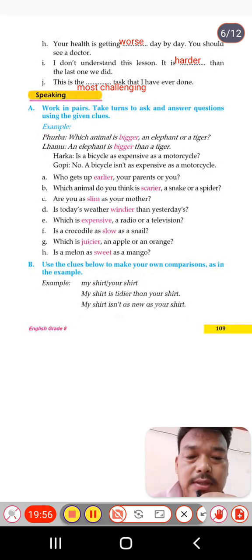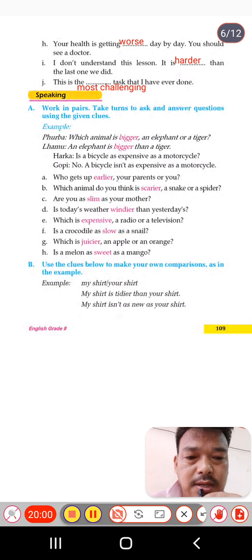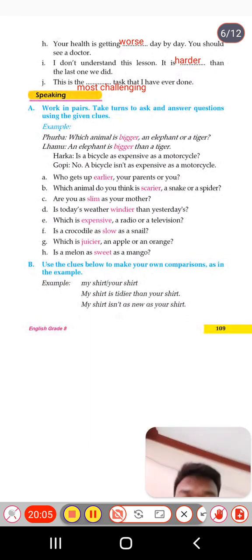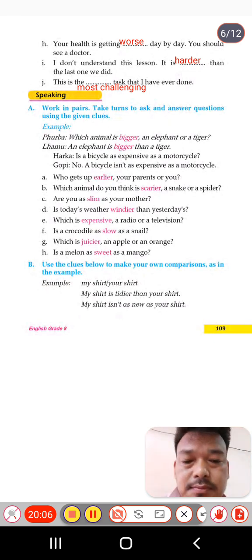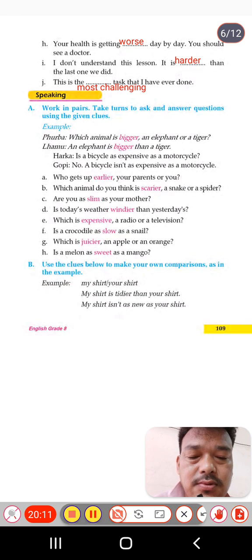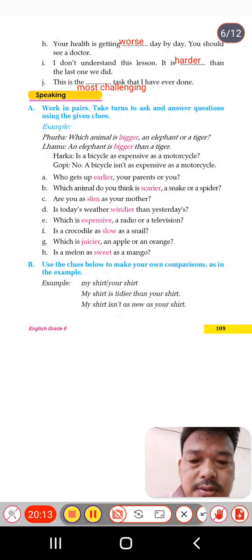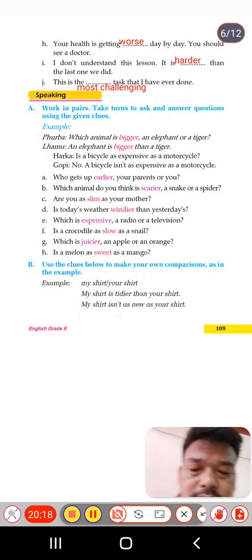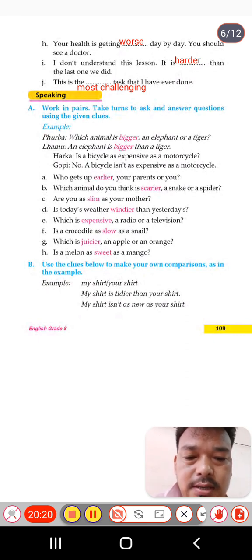In the next video, I'll come with the speaking and writing part in detail. This is all for today. I come to an end of this video, and I'll be back in the next video. Till then, see you. Bye bye.